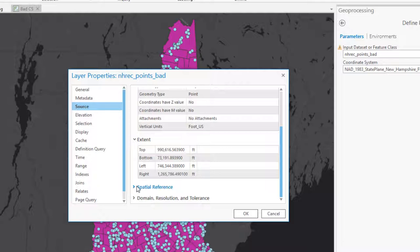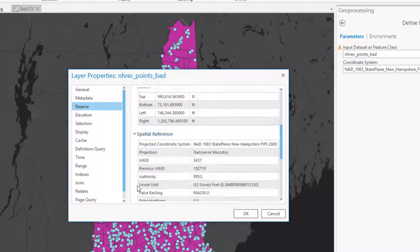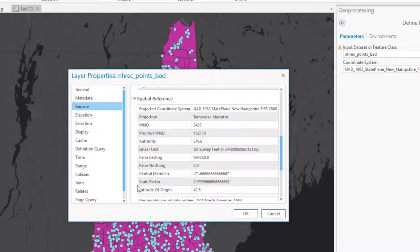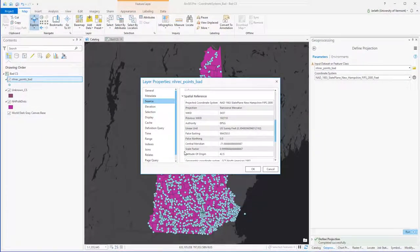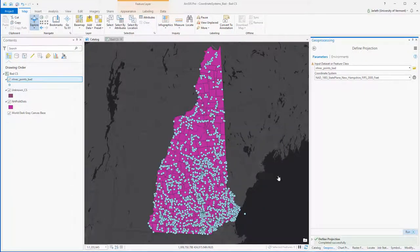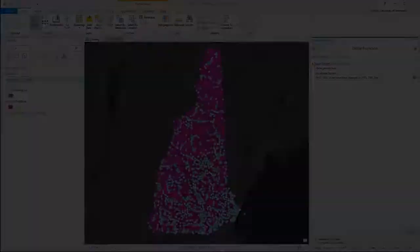So when you have a dataset in which the coordinate system has been defined incorrectly, the first thing you need to do is clear the coordinate system, then you can figure out what the correct coordinate system is. Once you've figured out what the coordinate system is, you can define it and you're good to go.